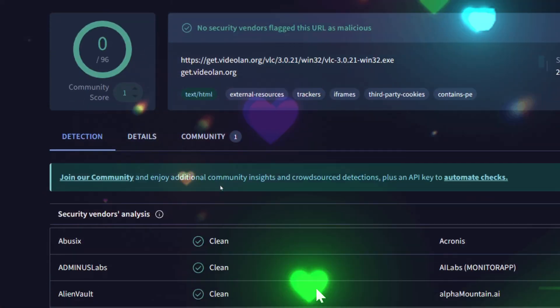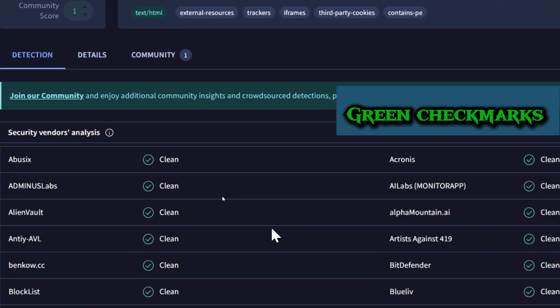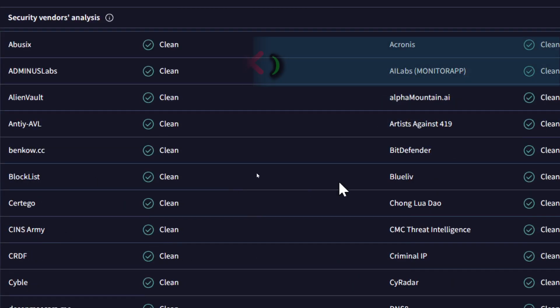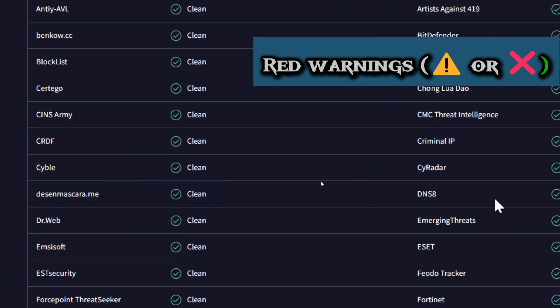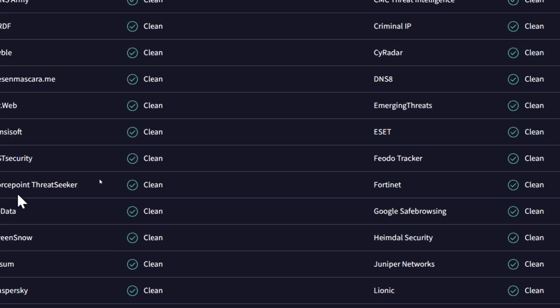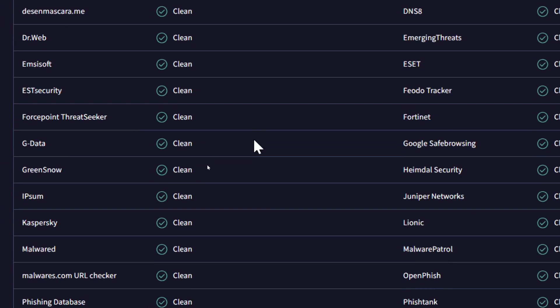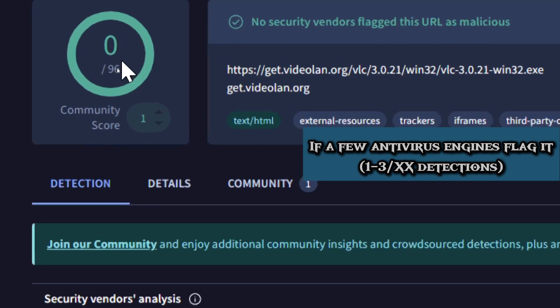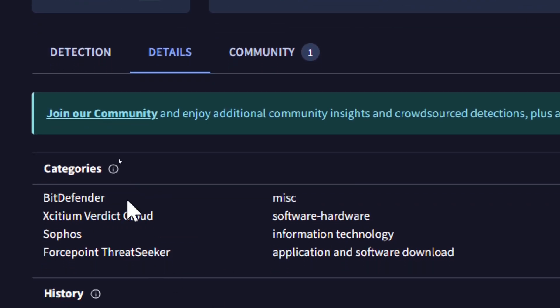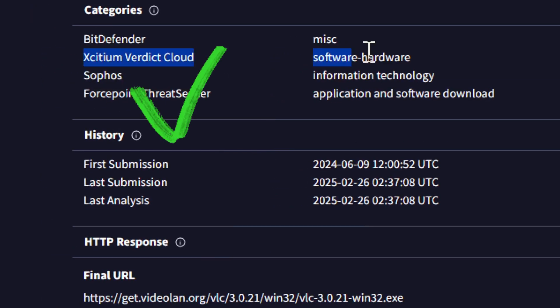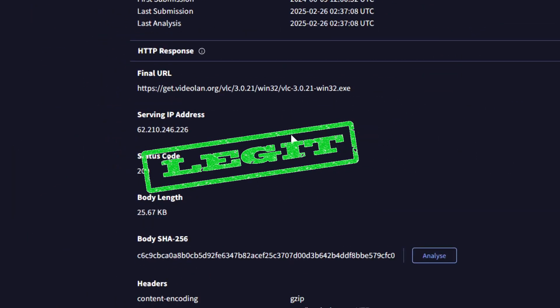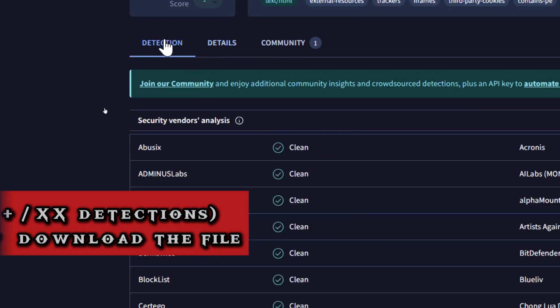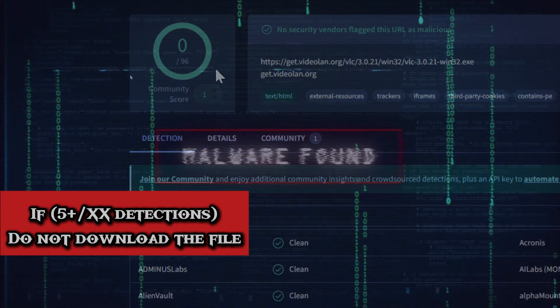VirusTotal will check the file against multiple antivirus engines. You'll see green checkmarks which indicate that the file is safe, or red warnings which indicate that the file is flagged as malicious by one or more antivirus scanners. If the file has a clean detection, it is likely safe to download. If a few antivirus engines flag it as malicious, check the details to see if it's a false positive. If many antivirus engines flag it, do not download the file. It is likely a virus or malware.